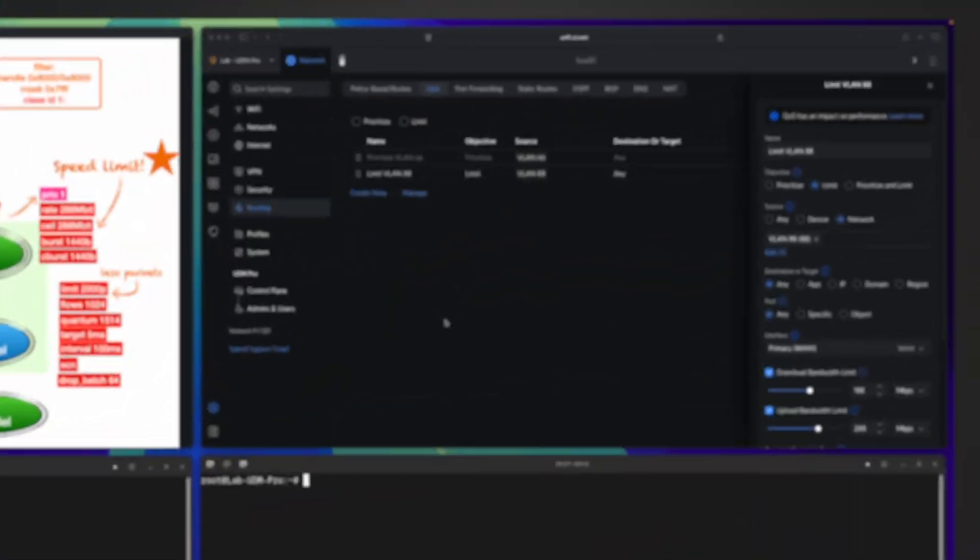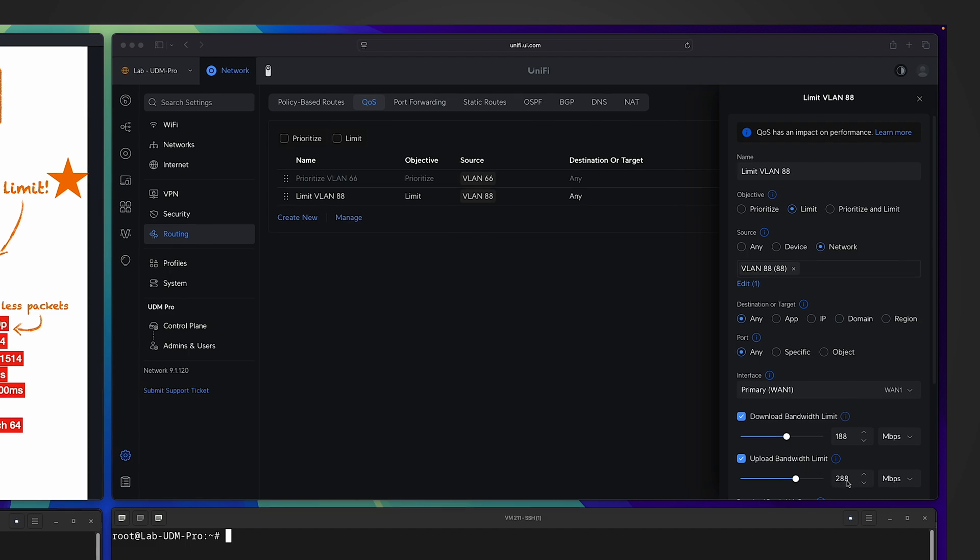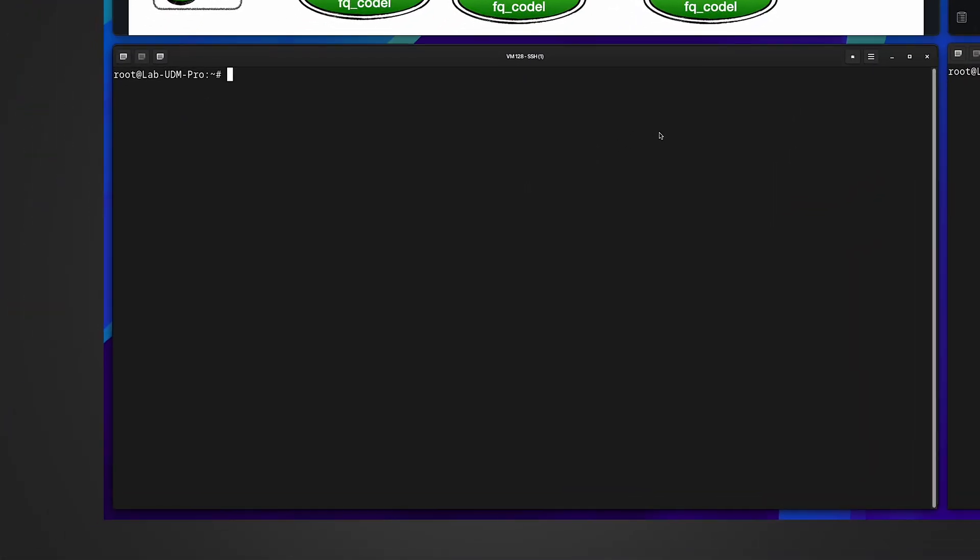In the UniFi Network Controller under Routing QoS, I already enabled this limit VLAN88 QoS rule. As you can see, its objective is limit, the source network is VLAN88, I limited the download bandwidth to 188 megabit per second and upload bandwidth to 288. In the lower part of the screen in the SSH session, let me run the three tc commands to show you the queuing discipline, classes, and filters for the current setup.